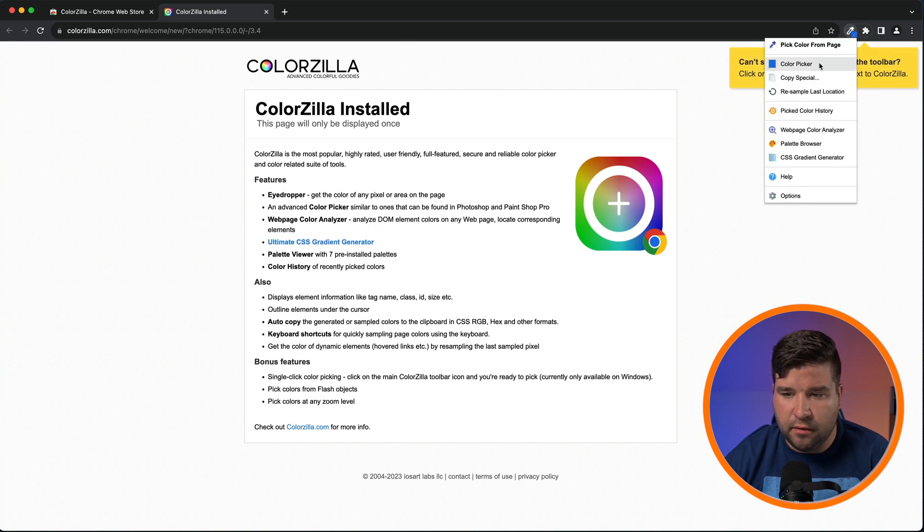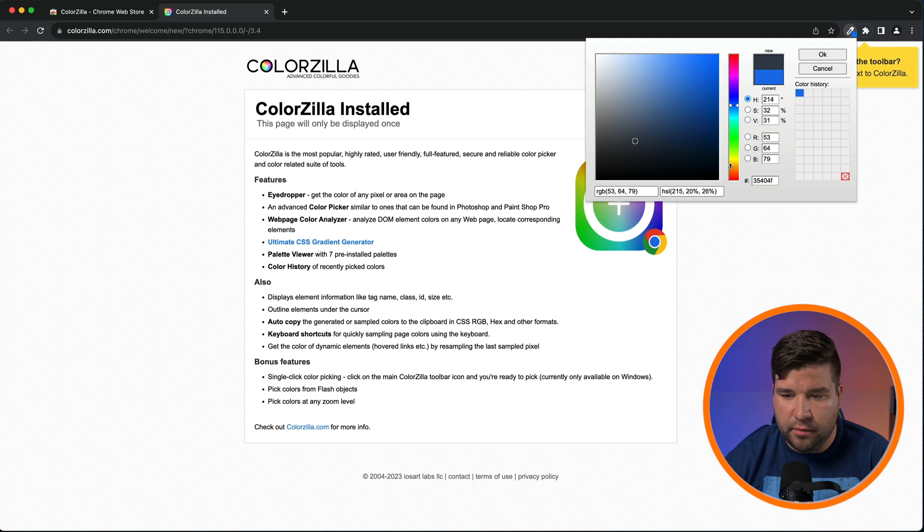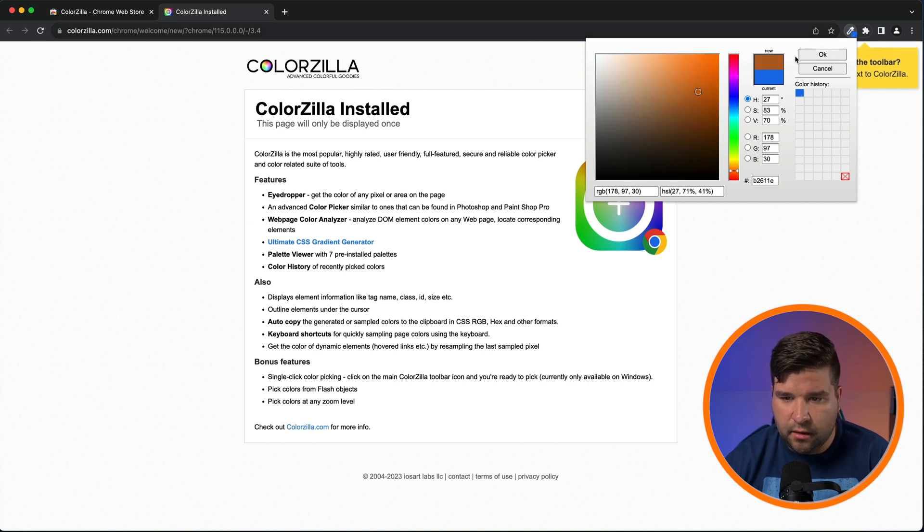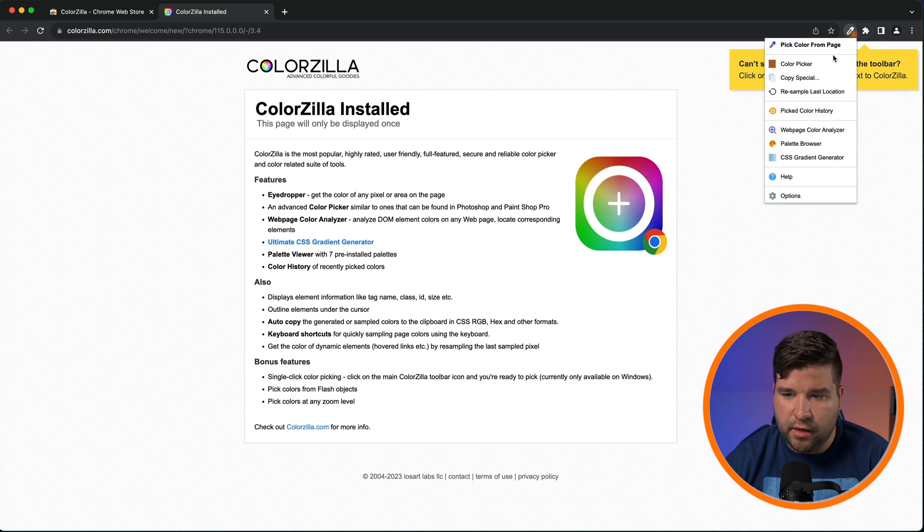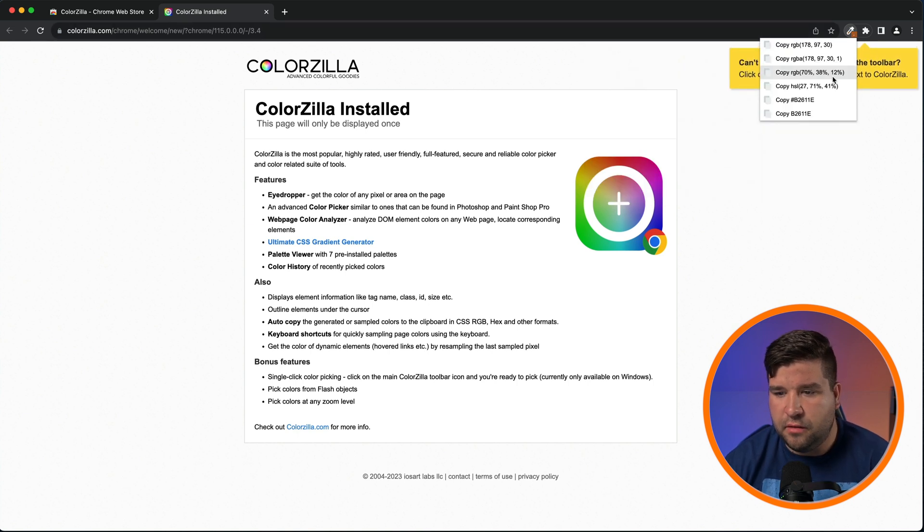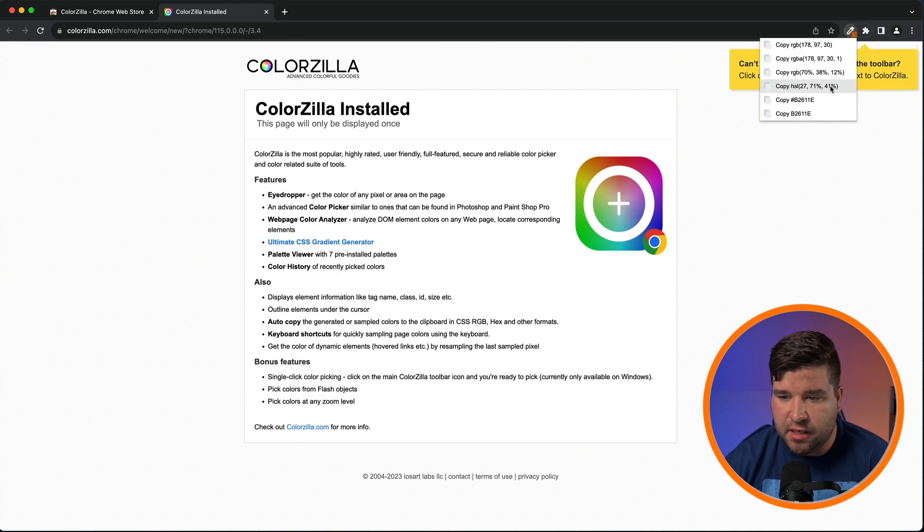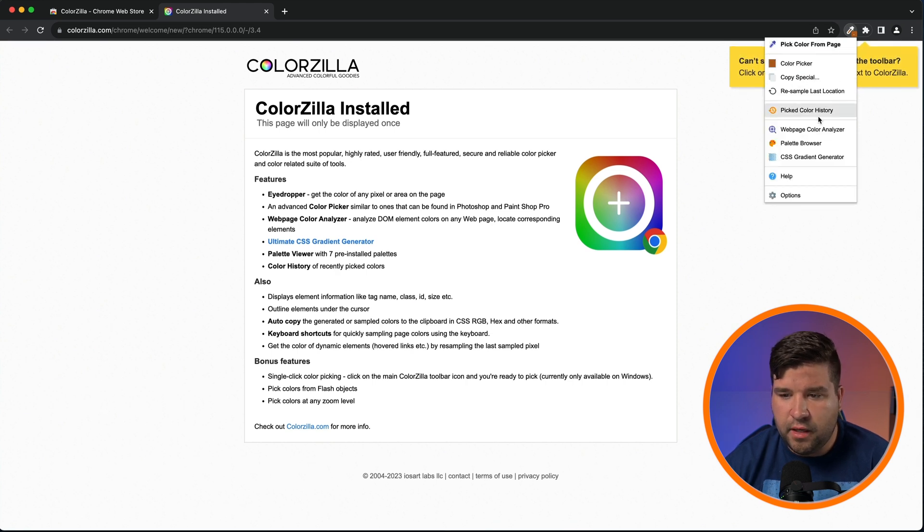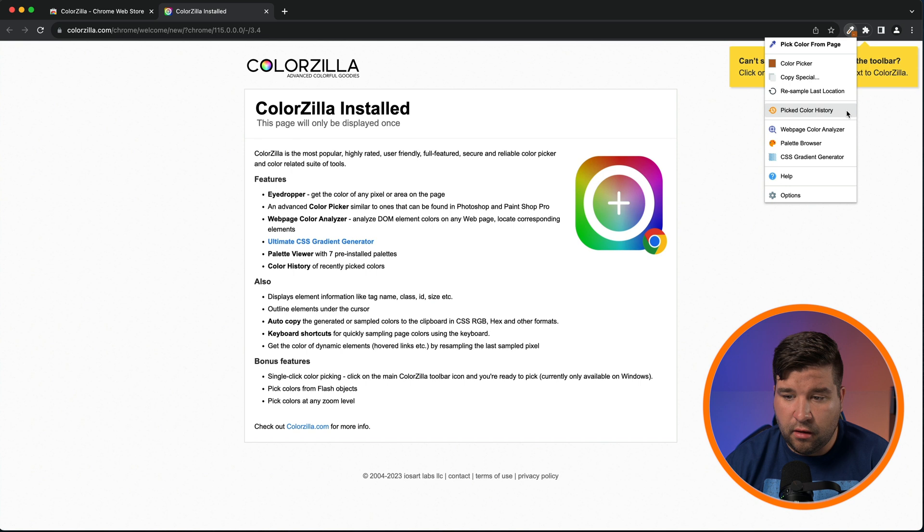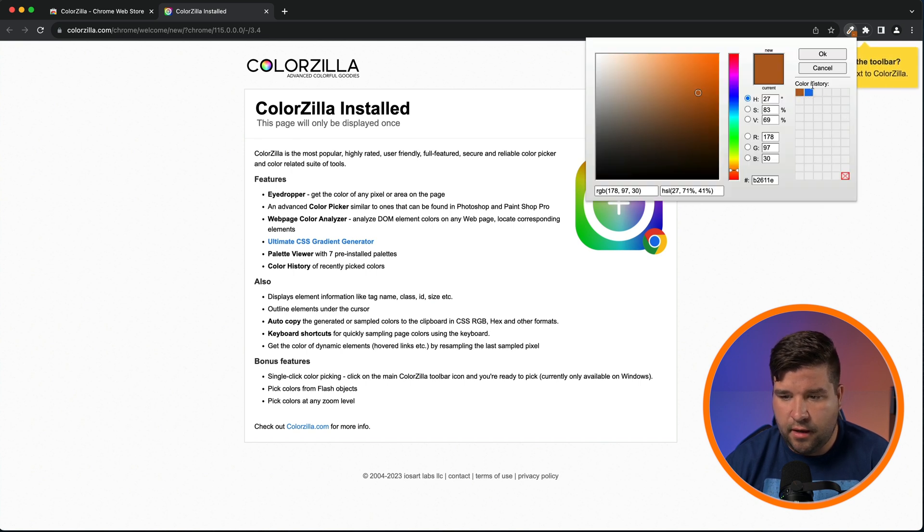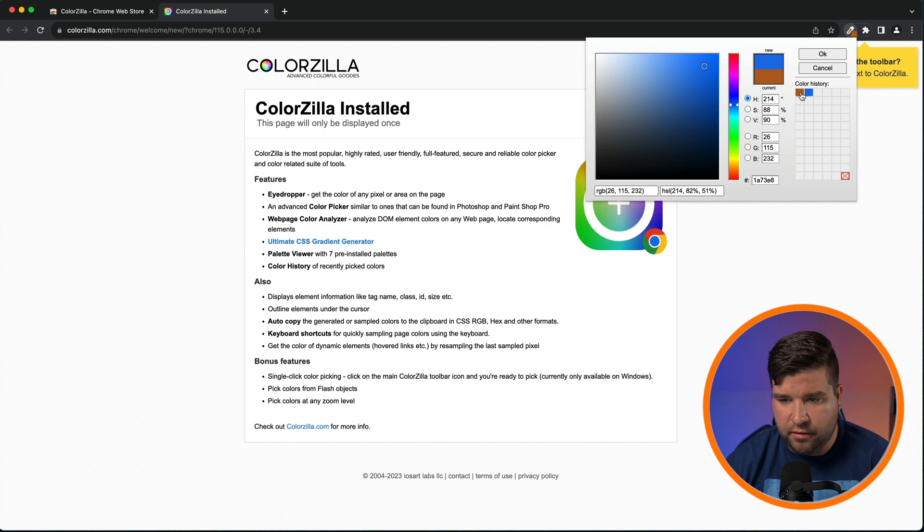Now let's take a look at the color picker. This is just your normal color picker that you see pretty much anywhere else. And if you select a color and click OK, you can choose Copy Special and copy the hexadecimal, RGB, or HSL values for that color. Up next, we're going to check out the pick color history, and you can see that it just brings up the color picker and you can choose the color history right here.